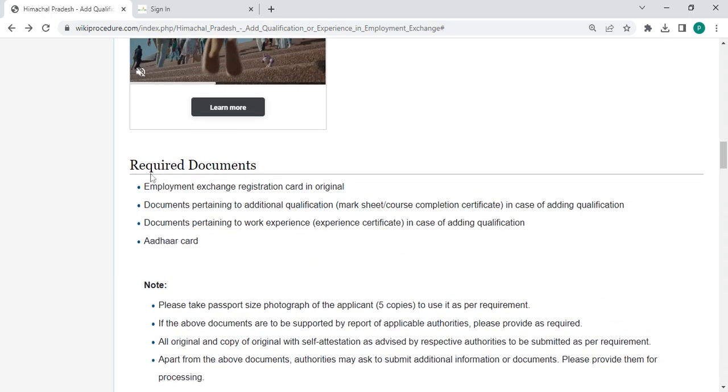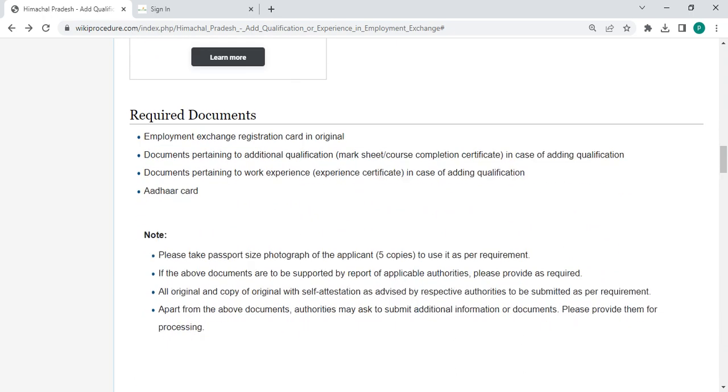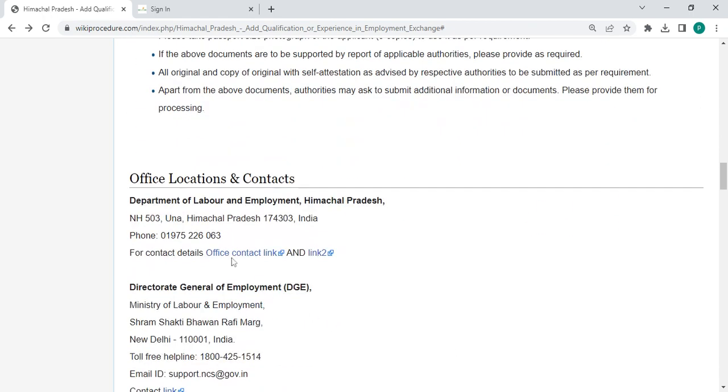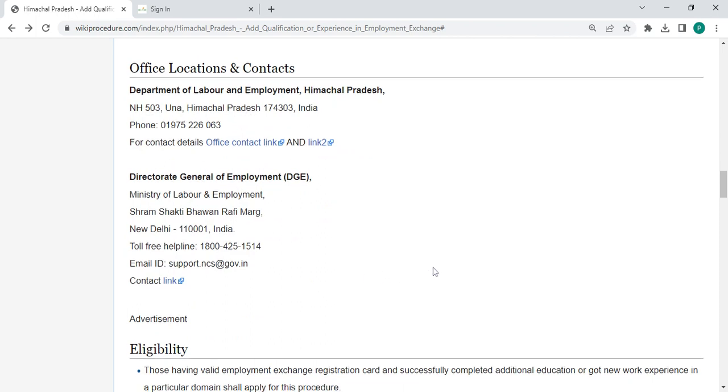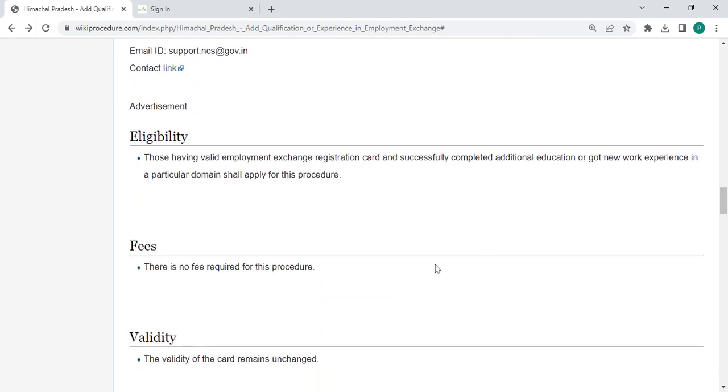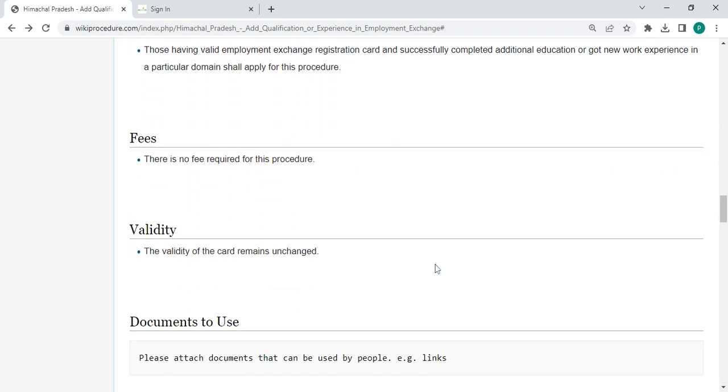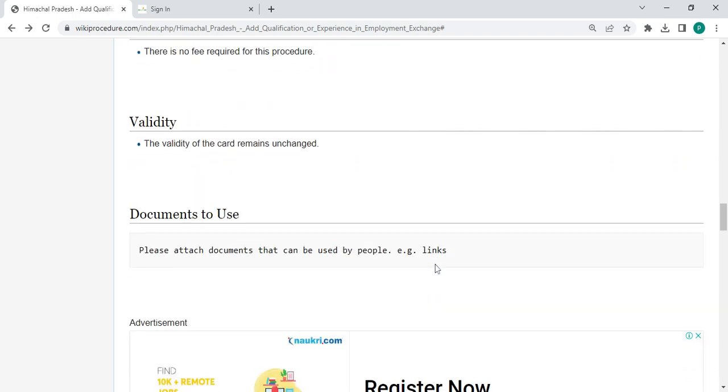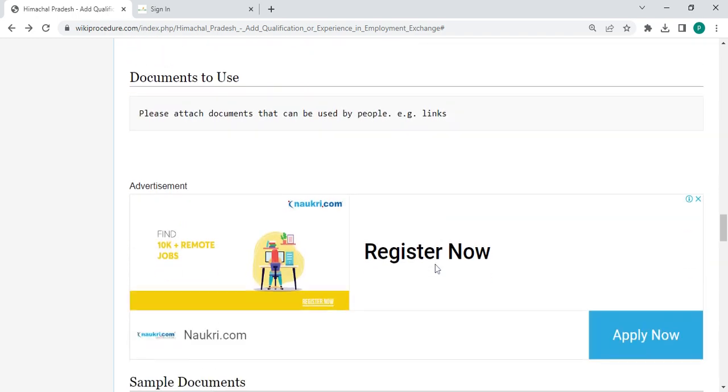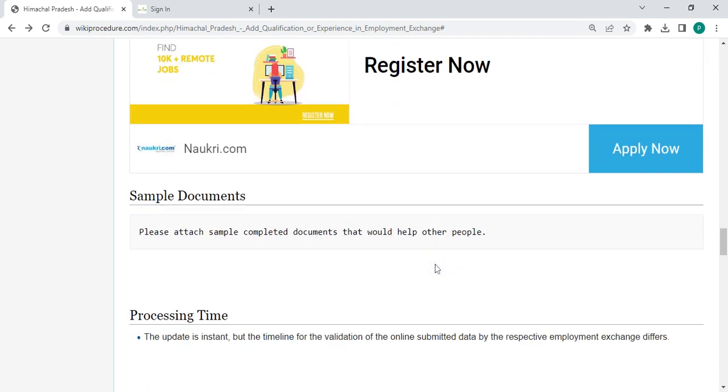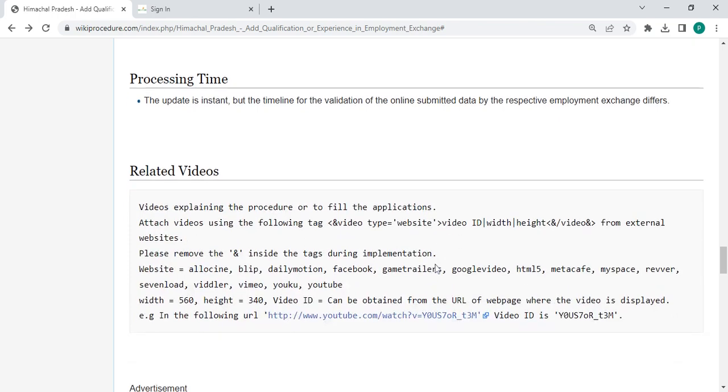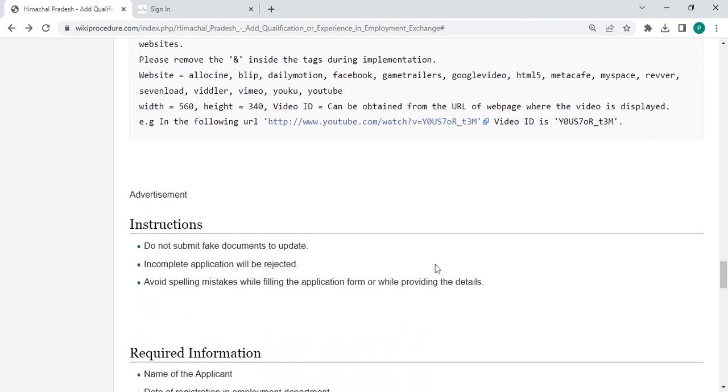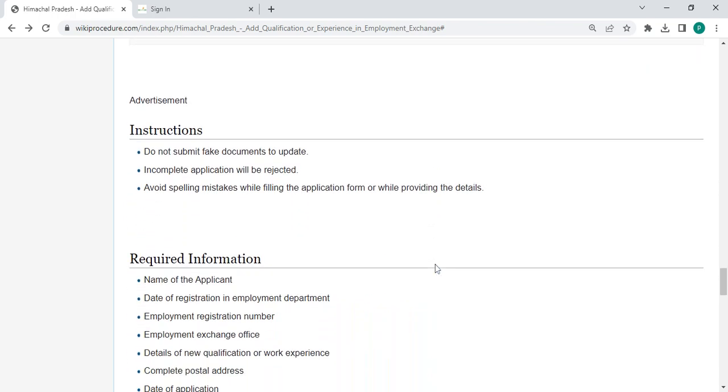Here there are the required documents of detailed information and then office and location section provided with the department and contact details that need to be approved for this process. And also we have provided more information which related to this procedure, so you can check it out for more information.